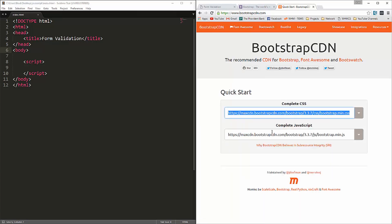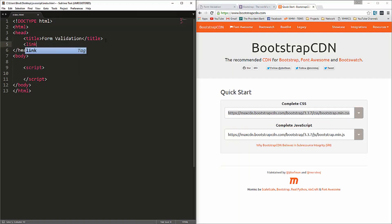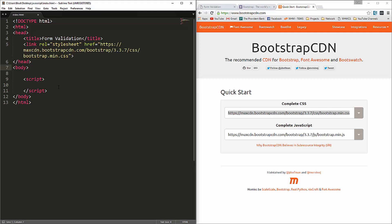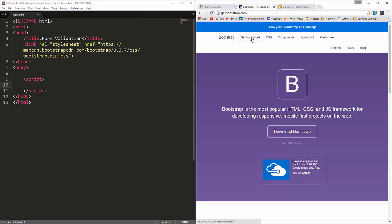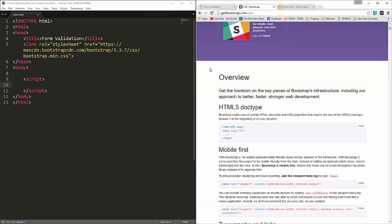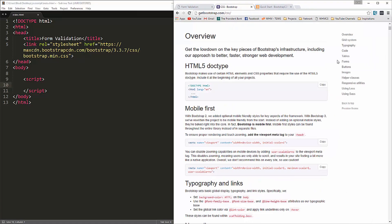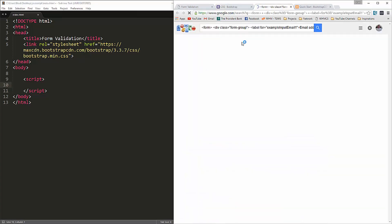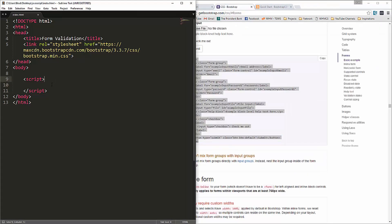We're going to grab this link to the CSS and put that up in the head area. Then we'll go to the Bootstrap docs, navigate to the forms section, and grab the form HTML to start with. Let's copy that and put it in the body.